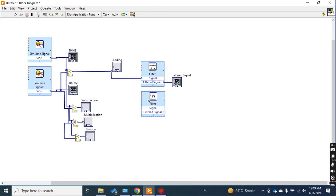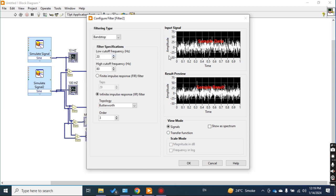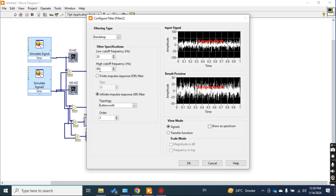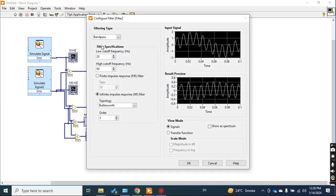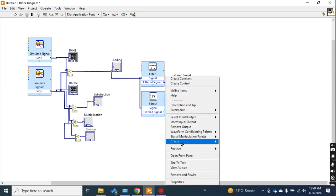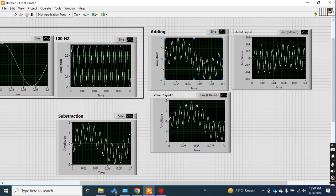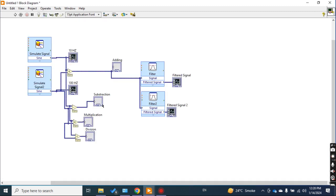I can also apply this filter to the subtraction of two signals. I want to show the difference — I connect both a band pass and a band stop filter to the addition signal. The band pass is set to the frequency range 20 to 80, and the band stop is also set to 20 to 80. Now check the difference: this is the addition signal, this is the band pass filtered result between 20 to 80 Hz, and this is the band stop between 20 to 80 Hz.